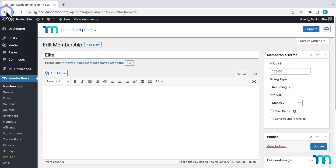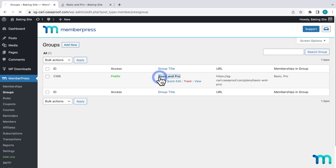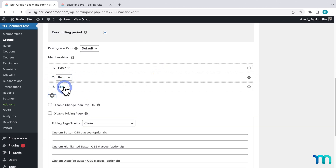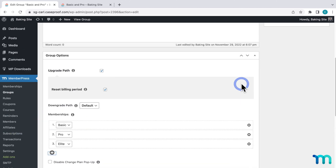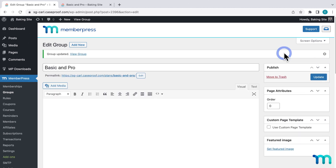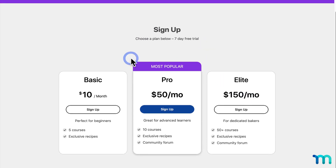I'll pause the video and edit what's in this membership's price box. Now I'll go to Groups, click to edit my group, and down here I'll add my new membership to it. Then I'll be sure to save it. And then now, going to my pricing page, here's what it looks like with all three memberships. So, with ReadyLaunch, it's really easy to get in here and offer more membership tiers as you scale your business.